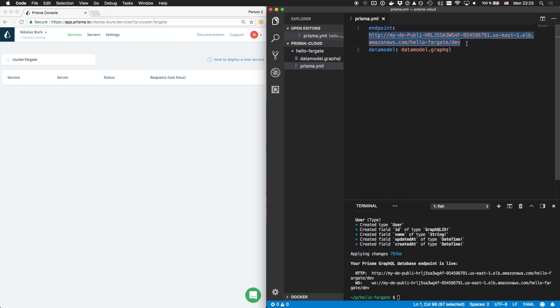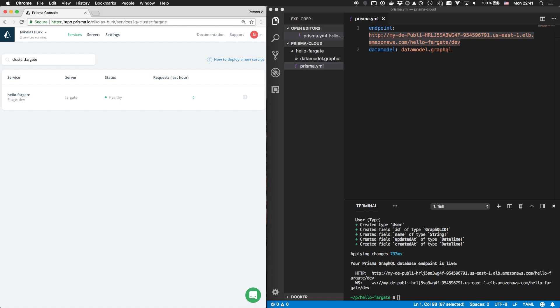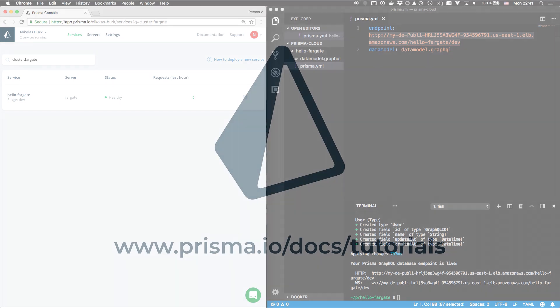To recap, the GraphQL API of this Prisma service is running on an AWS Fargate cluster in my own AWS account. The API is backed by a MySQL database on RDS, which also lives in my AWS account. Prisma Cloud lets me connect to Prisma servers running on any cloud provider.